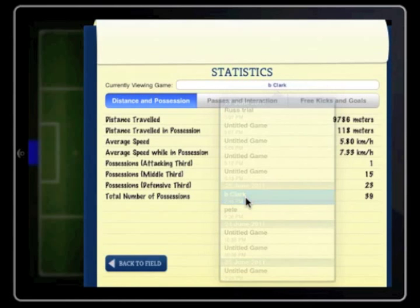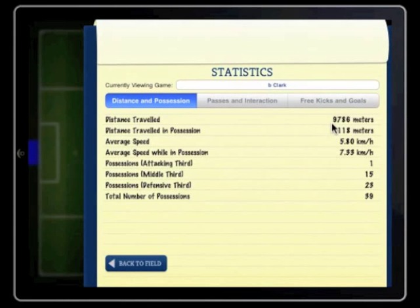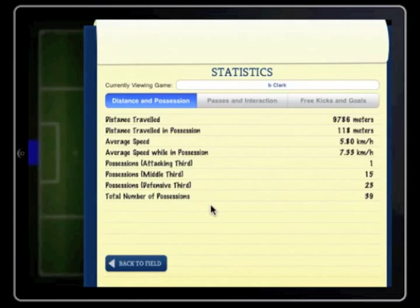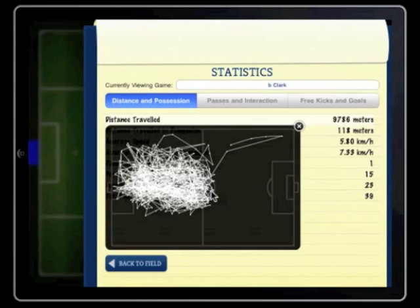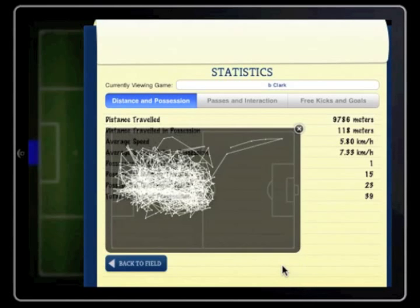Each game that you enter will be automatically recorded and held for future reference. The stats gathered under the Distance and Possession tab are self-explanatory and relate to the full game. You can better understand each stat by tapping on the one you are interested in. For example, tap on Distance Travelled. A splatter pattern emerges showing you the areas of the field the player travelled throughout the entire game. The software places both halves on top of each other, so you are looking at the player running left to right for the entirety of the game. Tap outside of the splatter pattern box to remove it from the screen.